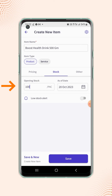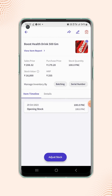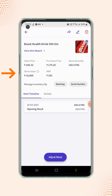Now under the stock section, enter the opening stock of the item and click on save. Your item is created, and on the item details page users will see that the stock value of the item is calculated based on the purchase price of the item.